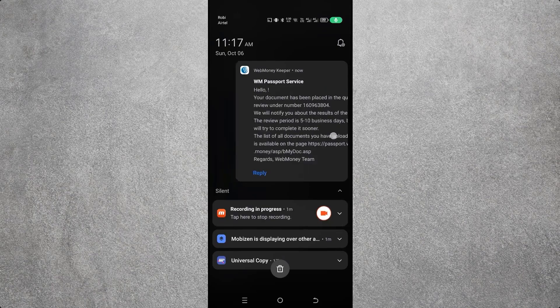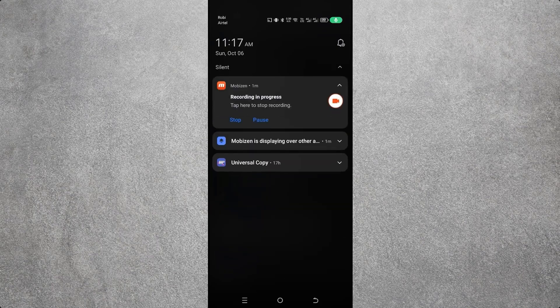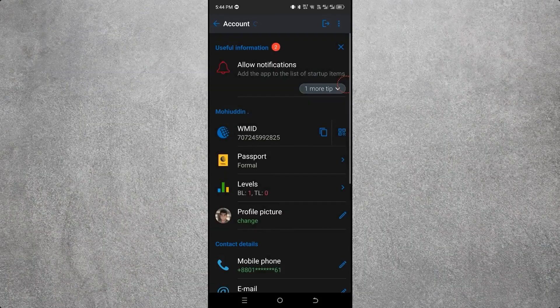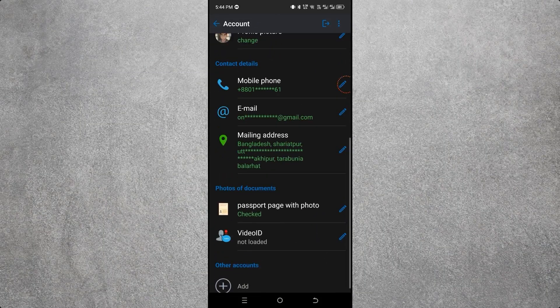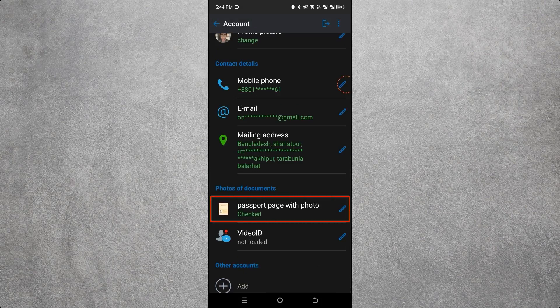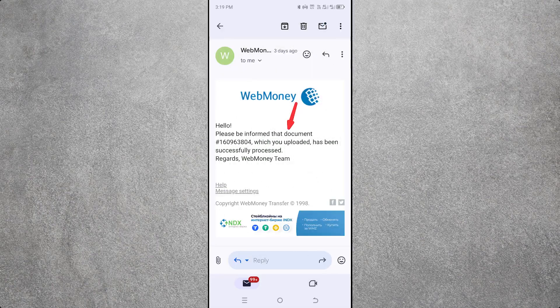I skipped the video due to time. After submitting the document, I waited two to three hours. You can then see that the document check is complete. Once the document review is finished, you will receive a confirmation email.